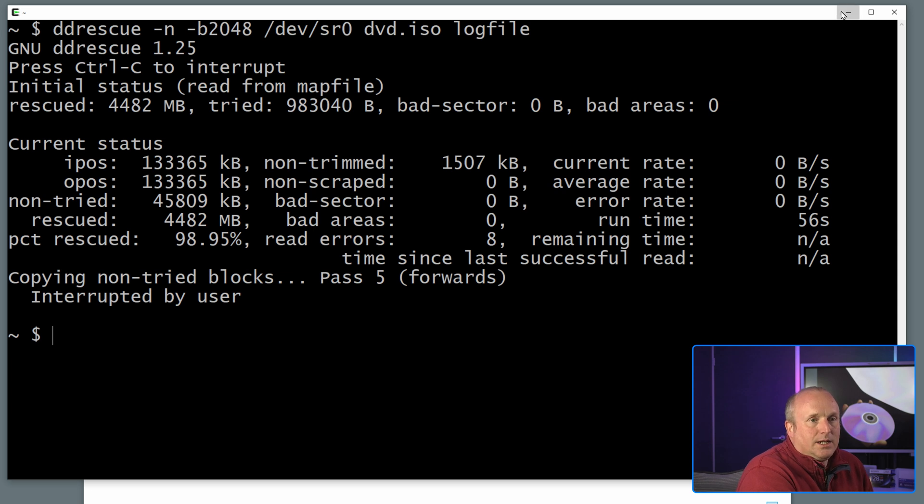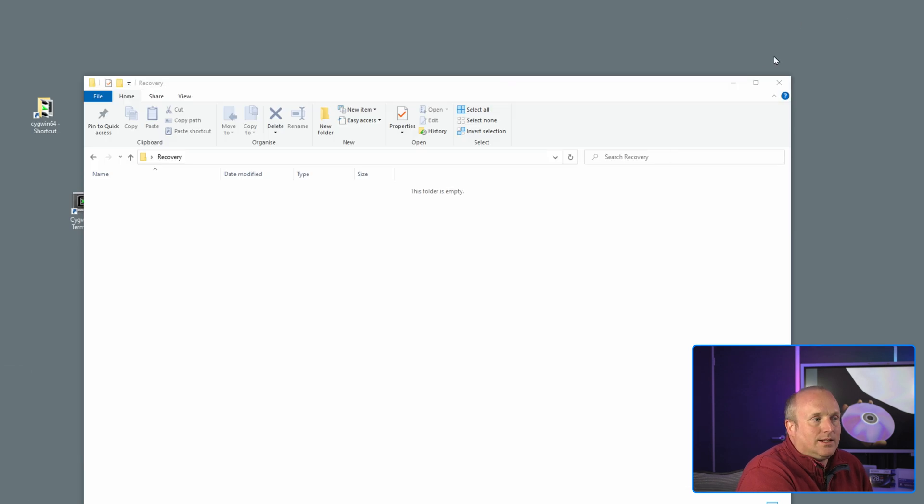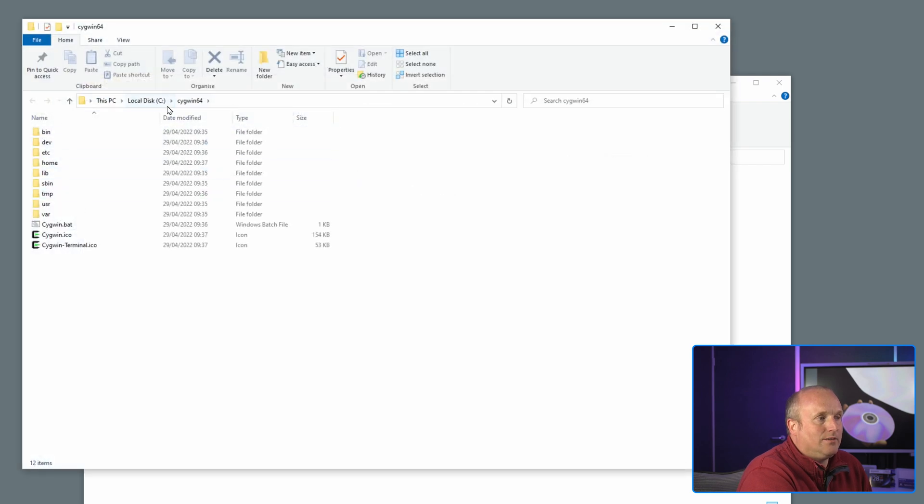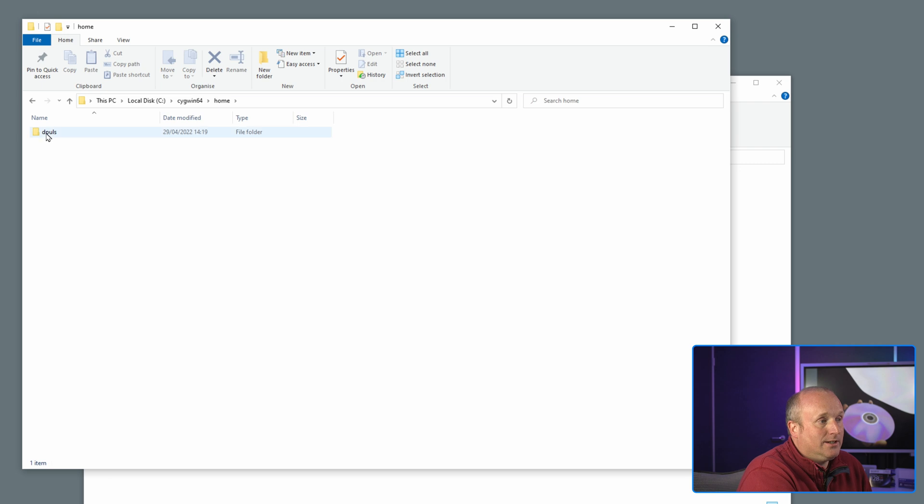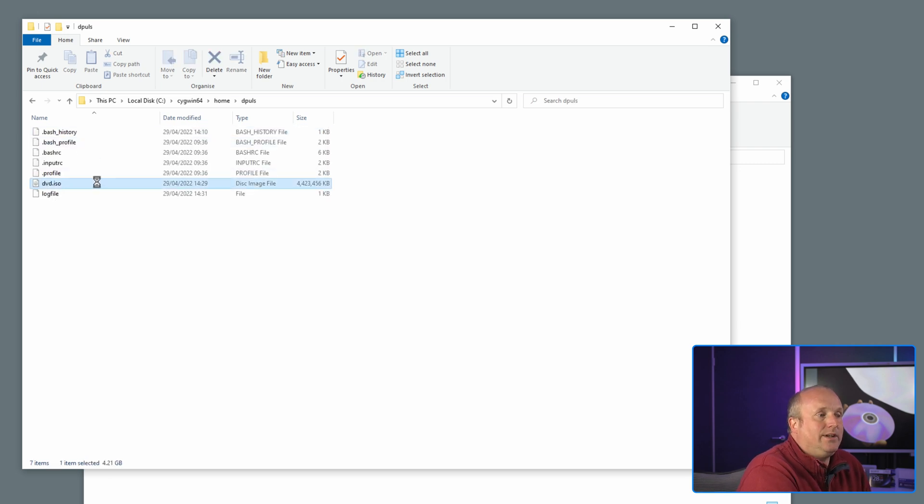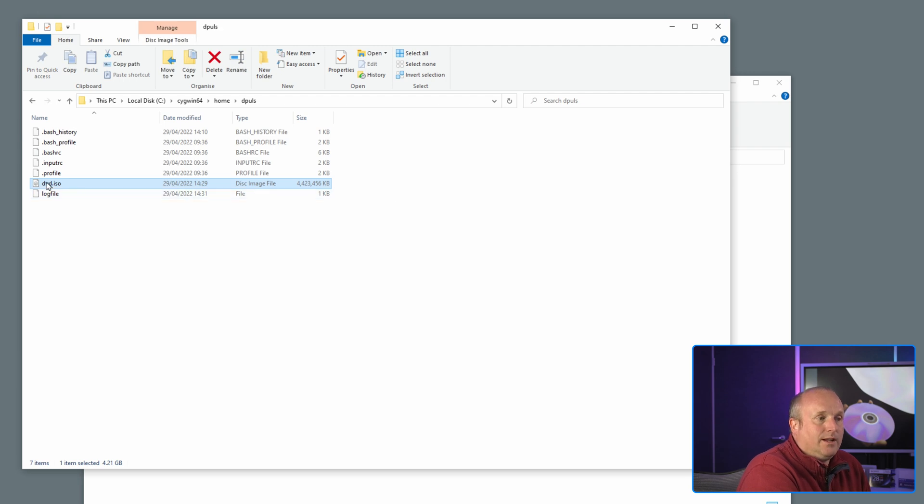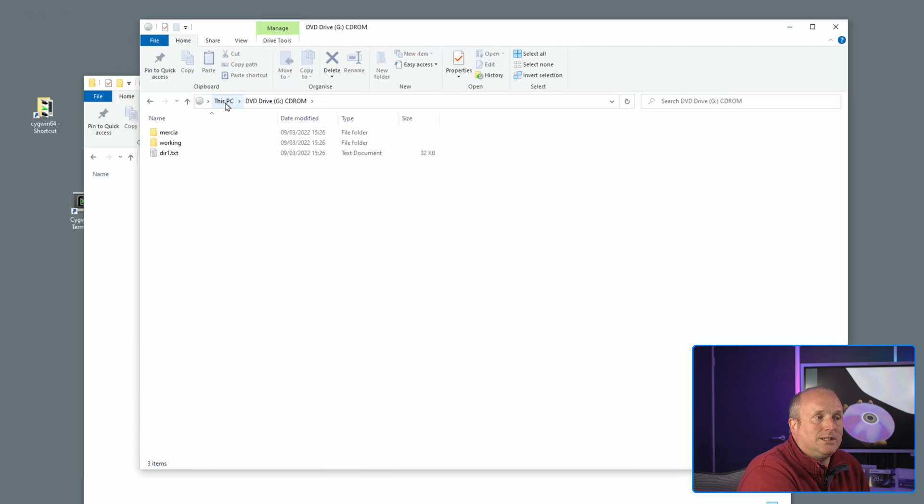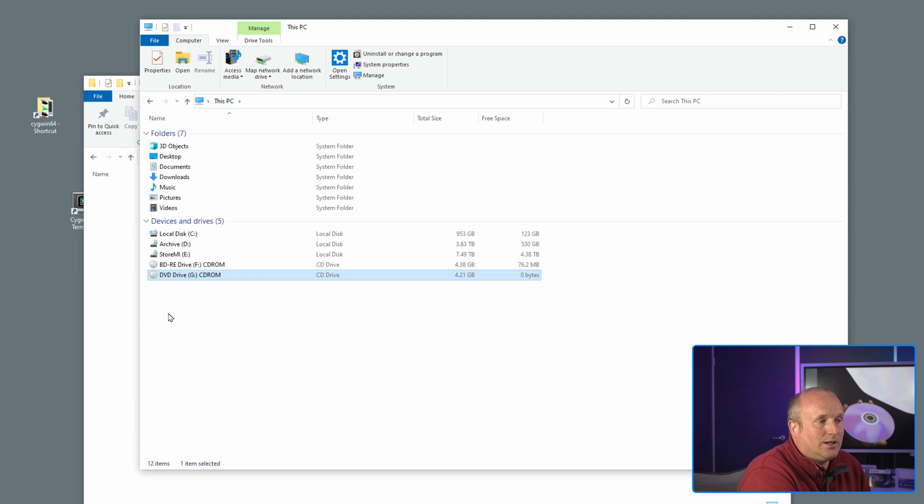So Cygwin is output to a folder on the machine here in the Cygwin installation directory in my home directory, and in here you can see I've got this dvd.iso file which we've just read in. Now what I'm going to do is just double click this in Windows and Windows has now mounted this as an optical disc. Have a look, you see this is now drive G.